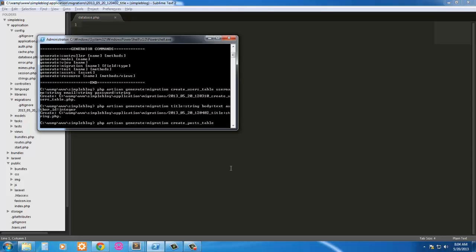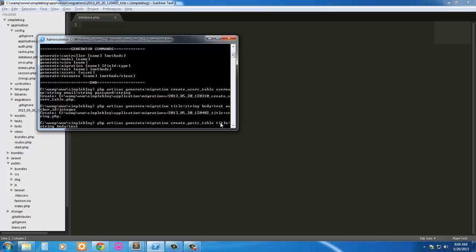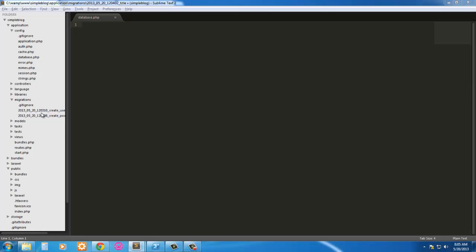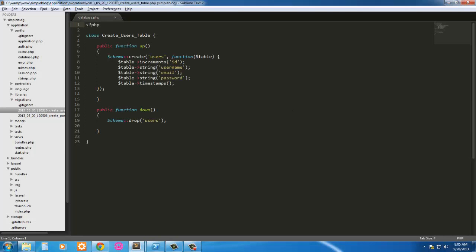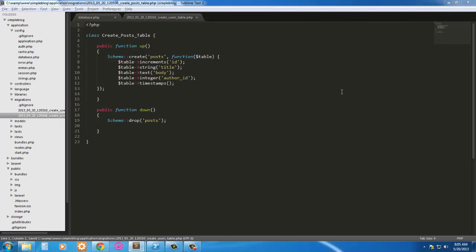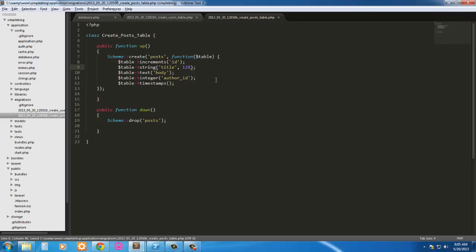Our first field is gonna be title, string. Body, text. And author_id is gonna be type integer. Let's go back in the create users table. The username we're gonna give it a limit of 128 characters, the email is gonna be 128 characters, the password is gonna be 64. Go into posts and we're gonna make the title limit 128 also. Everything looks good and we can save all that.